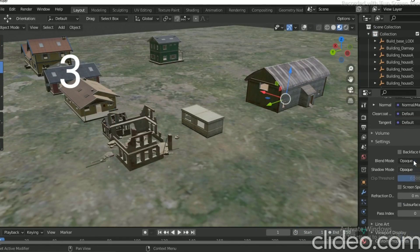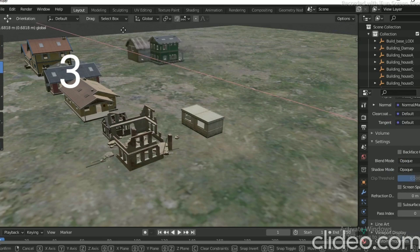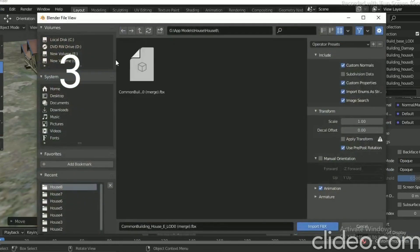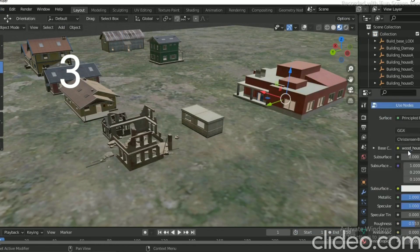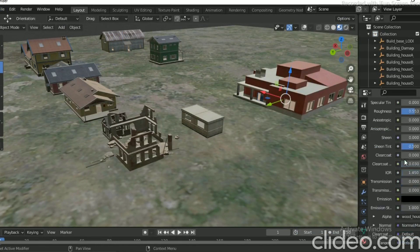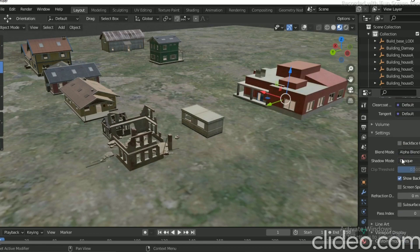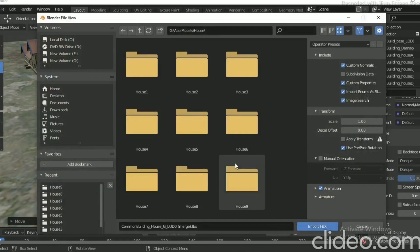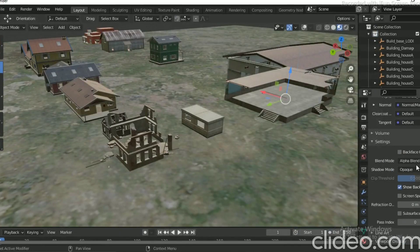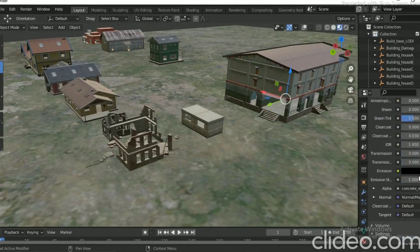If you have a serial number, you can get the 3D model. Then you can check the serial number here.